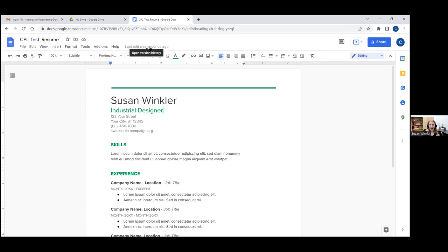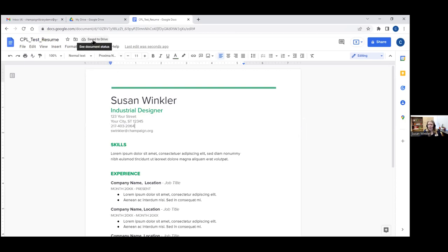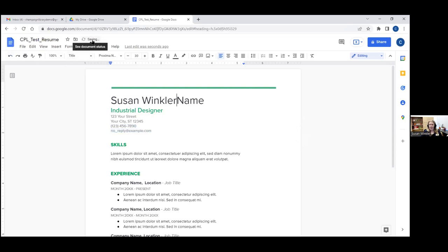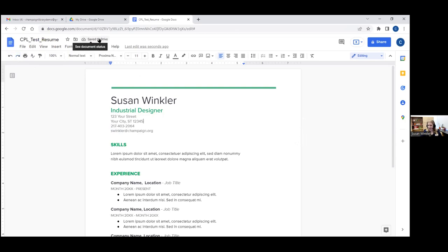Instead of going up to File and saying Save every time you've made a change, it's doing that automatically for you. As soon as I make a change — like changing my email address or phone number — see how it says 'saving' up here at the top where the cloud with the check mark is, and then it says 'save to drive.' That means it's automatically saving the change I just made. If I accidentally made a change, the undo button on the far left side facing left will undo it, and then it saves again automatically.